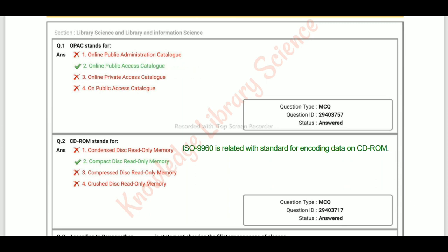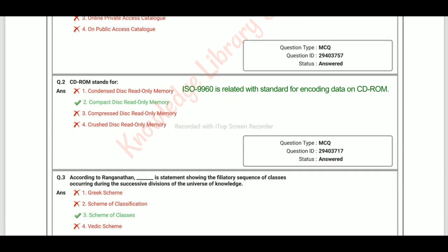CD-ROM stands for Compact Disc Read Only Memory. ISO 9960 is related to the standard for encoding data on CD-ROM.